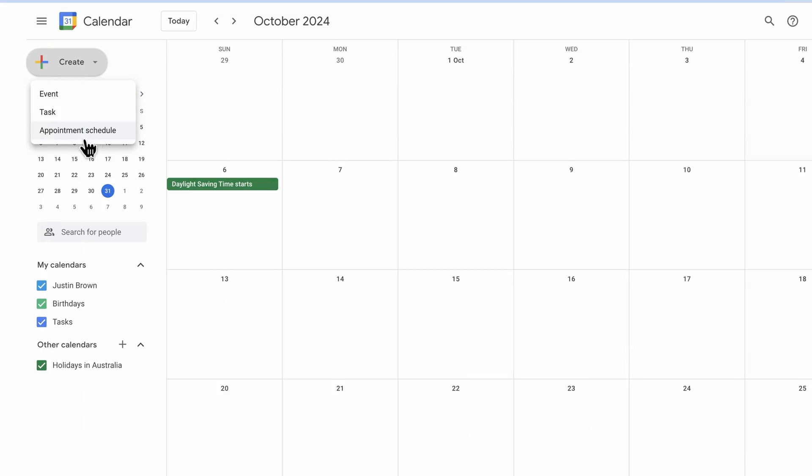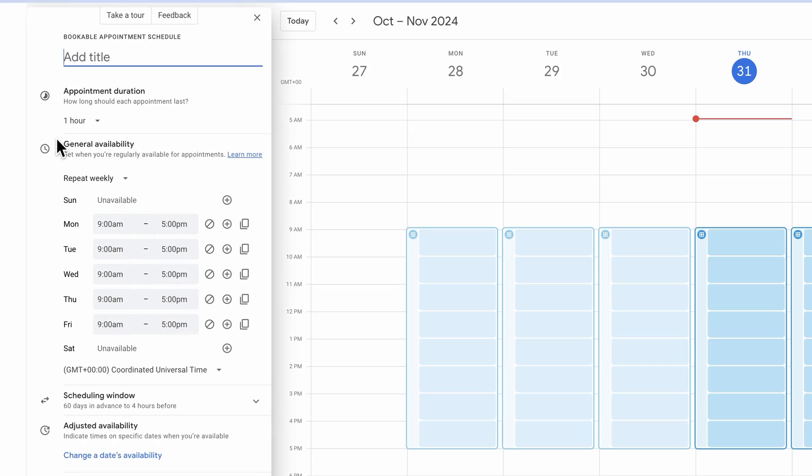On the free version, you can only have one appointment schedule. But if you want to have multiple schedules for different types of calls and bookings, then that's where you'll need to be on one of the paid plans. We're going to choose appointment schedule. Then in here, we can give this a name, like call with Justin.